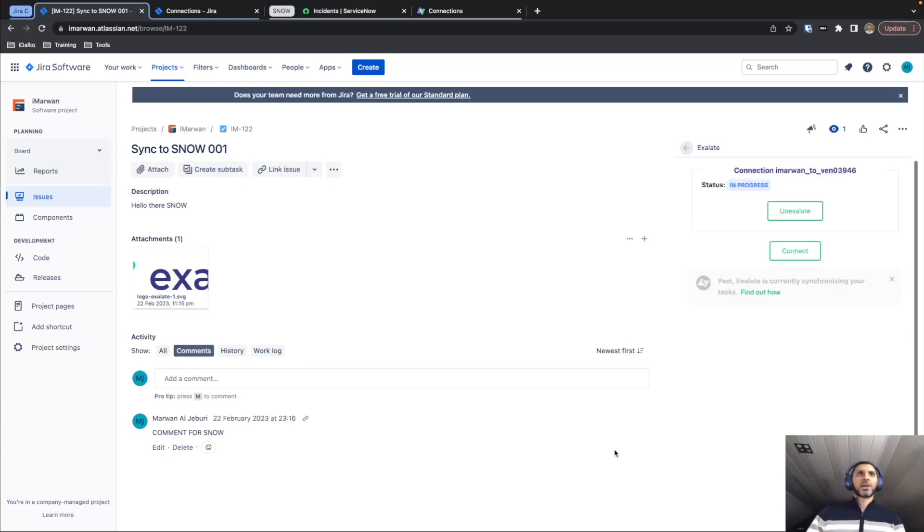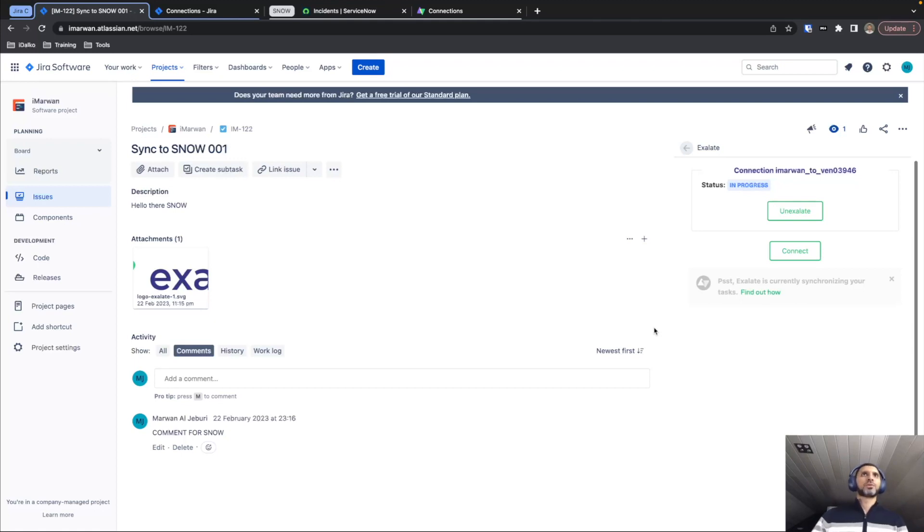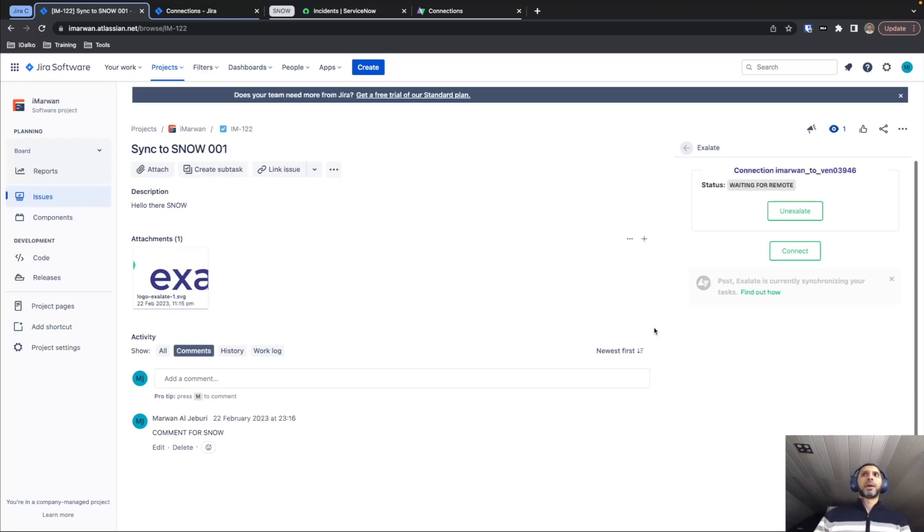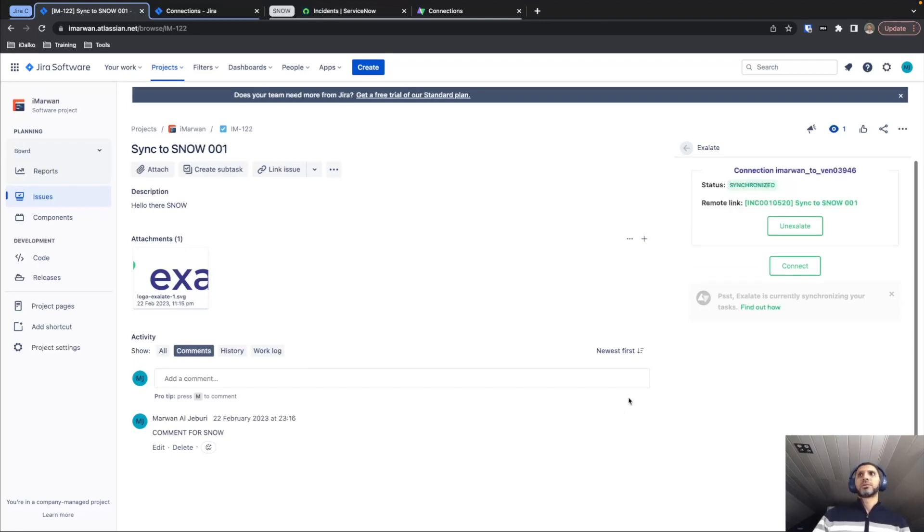And how Exalate works is basically it will take the information that is available in this task that we have in Jira. It will compile all that information in a data object and send it over to ServiceNow, where Exalate receives it, does the reverse, so it unpacks that information. And based on the Exalate configuration, it will basically create a new incident in ServiceNow. When it's done, just like it is done now, it shows us that the status is synchronized.